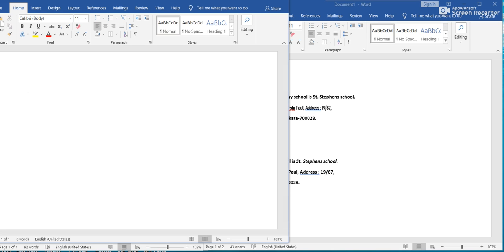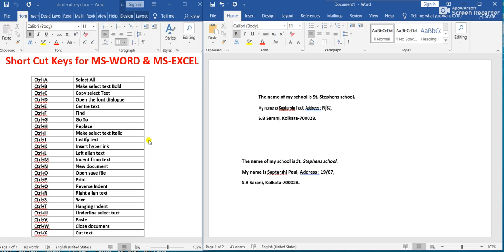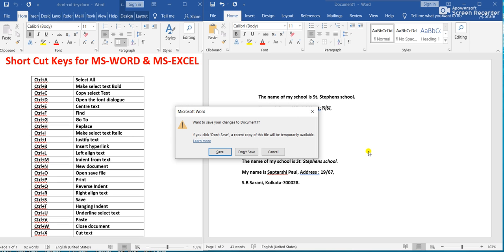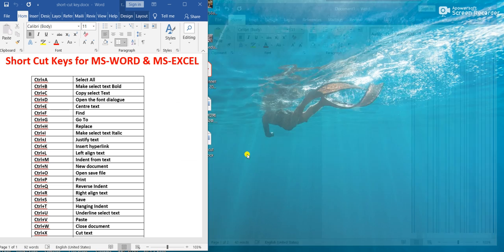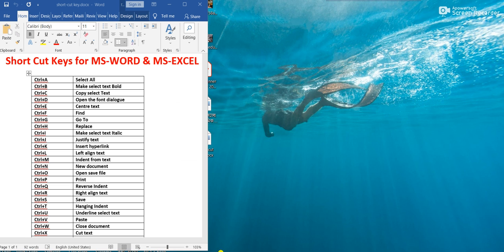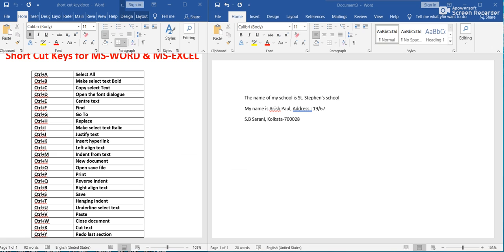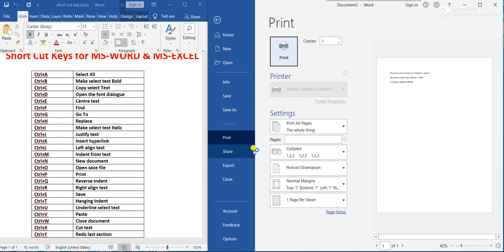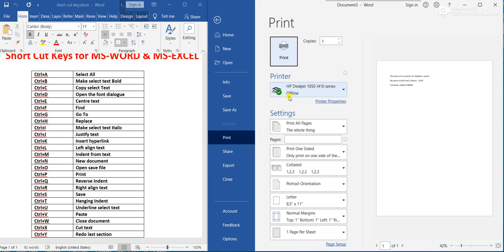Ctrl+O means Open a Saved File. If we press Ctrl+O, we can open another saved file. Ctrl+P means Print. If we press Ctrl+P, we go directly to the printer settings and can make a print of the page.